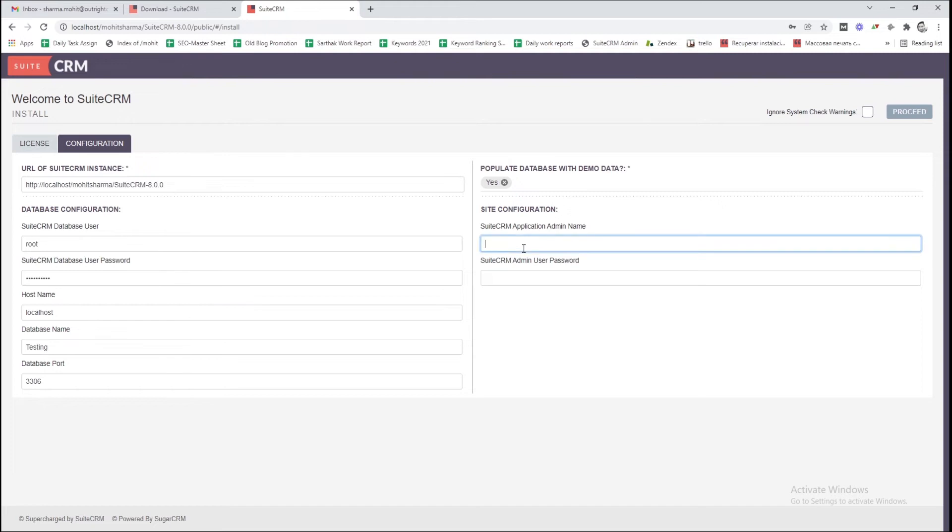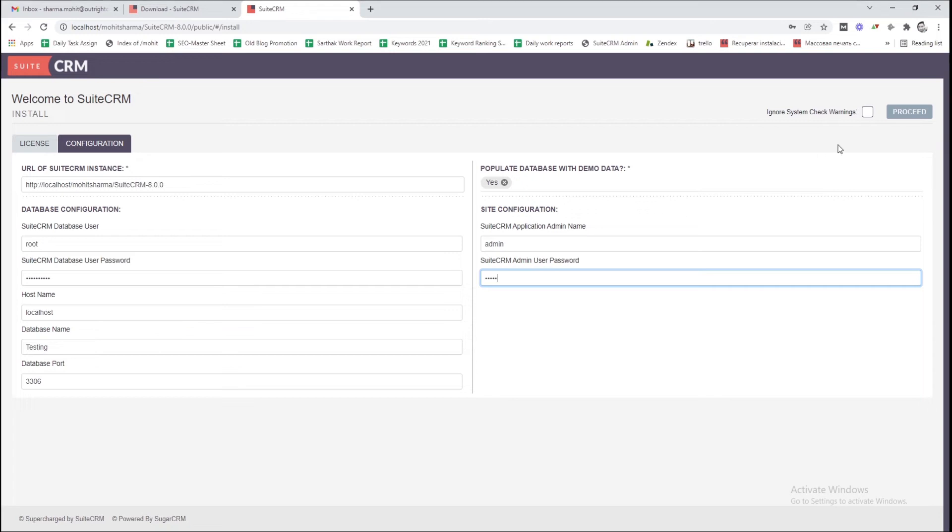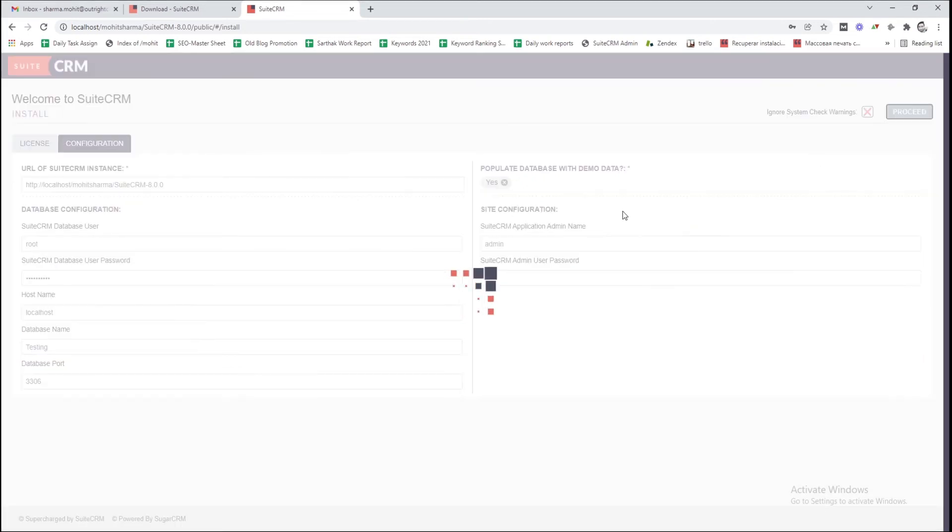Give an admin username and password for accessing SuiteCRM. You need to remember this because it will be required for SuiteCRM login. To avoid unnecessary halts, select the Ignore System Check Warnings option and then click on the Proceed button.